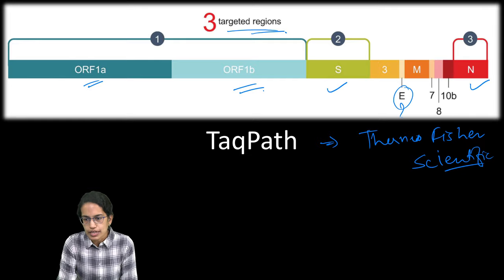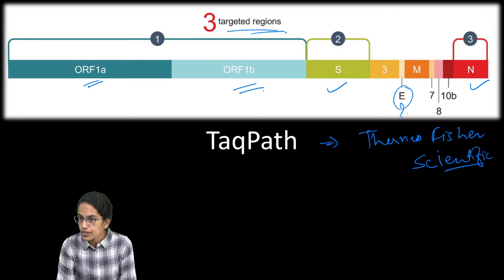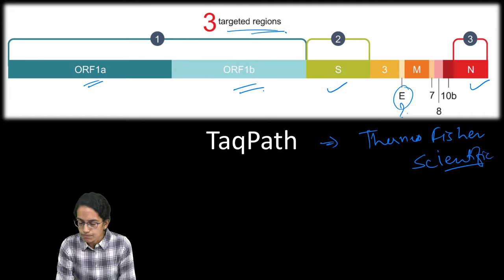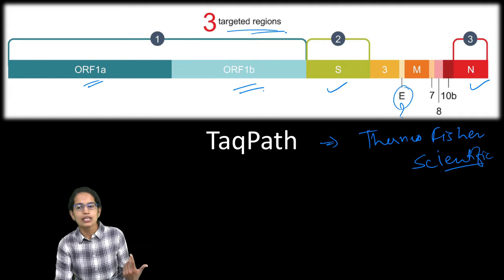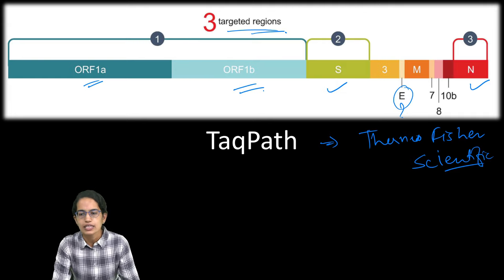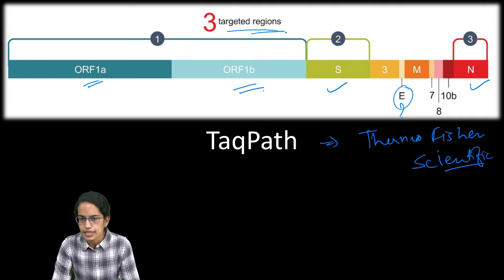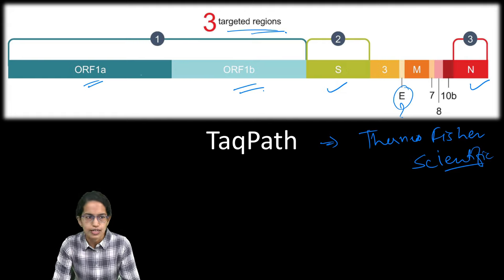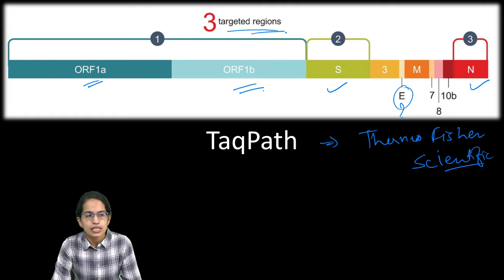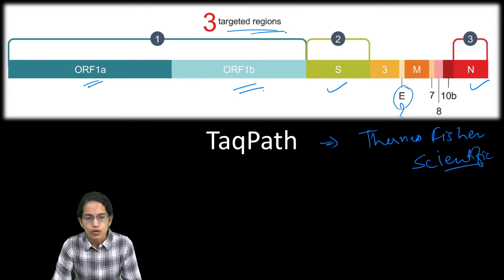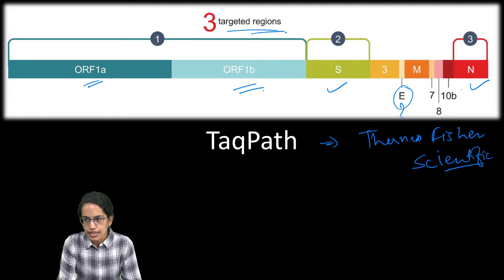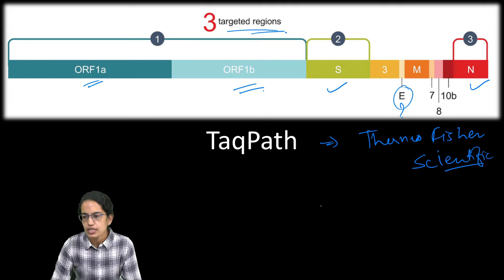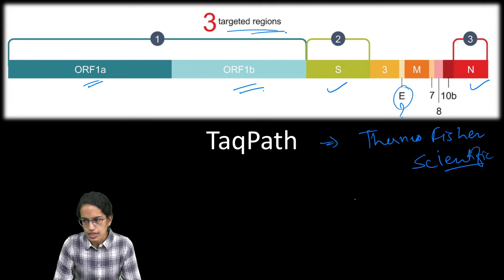Those target regions are ORF1A and ORF1B along with S and N. E is not targeted here similar to RT-PCR. In RT-PCR, it is N, E and S which are targeted. Here it is ORF1A, 1B and then S and N. These are the three target areas.